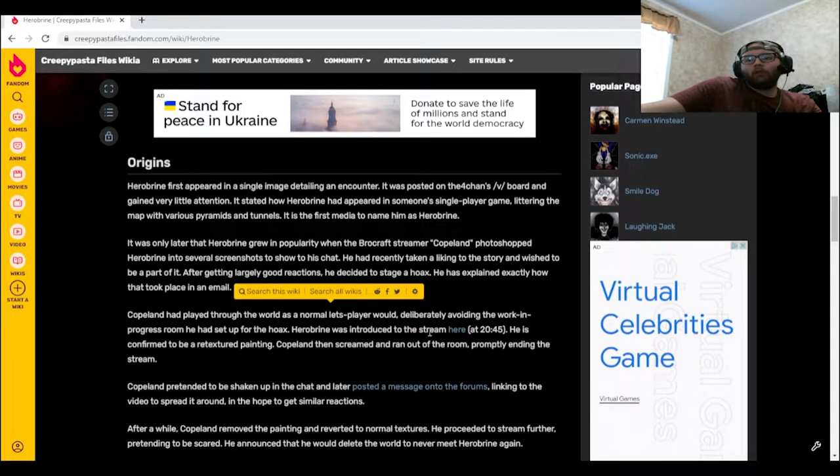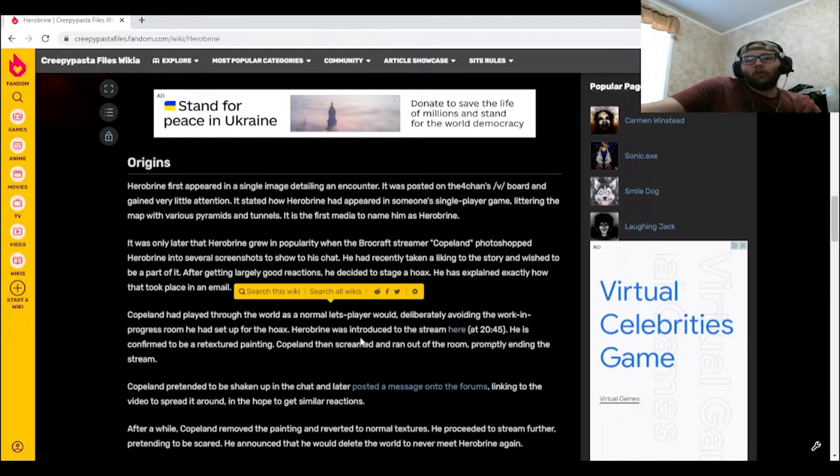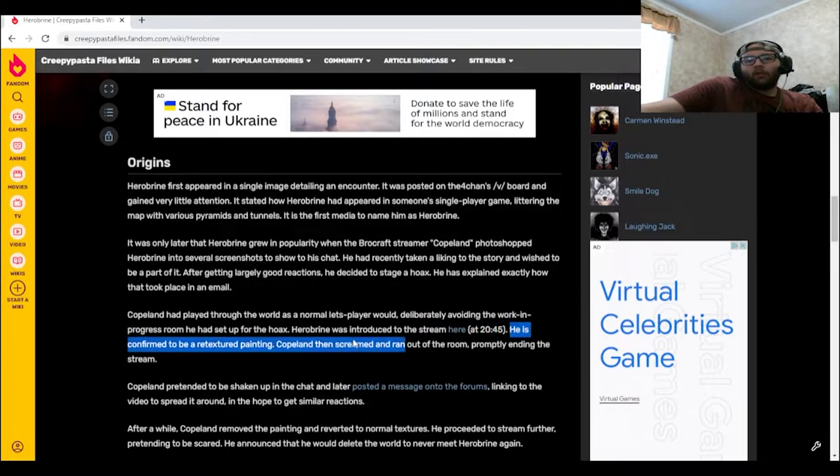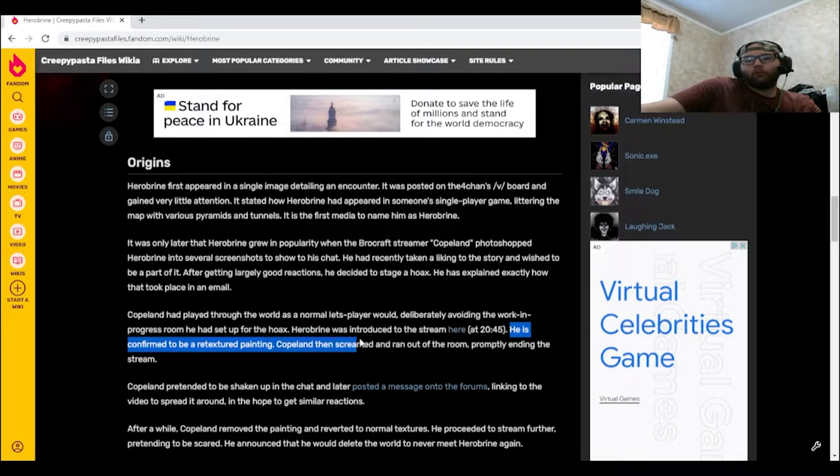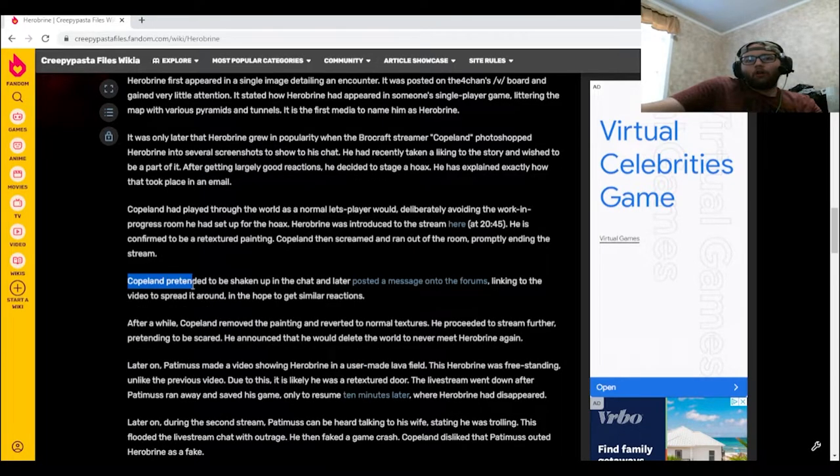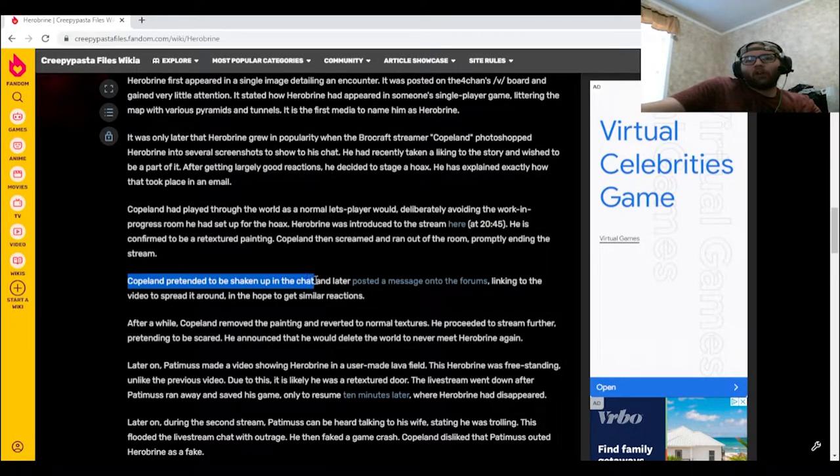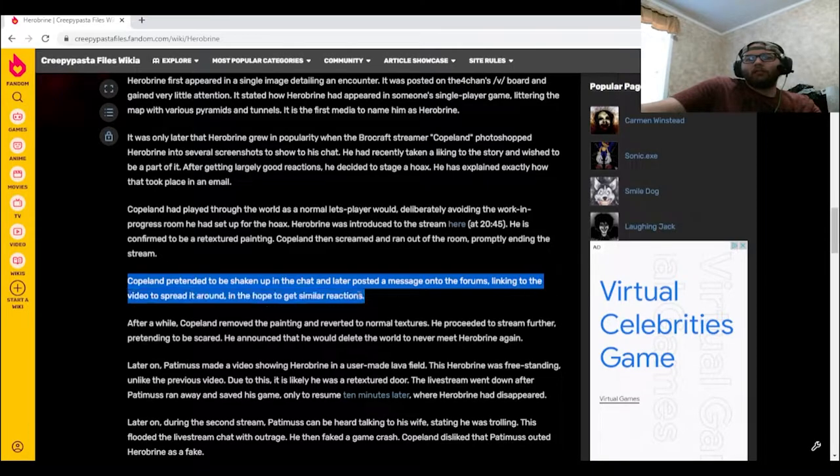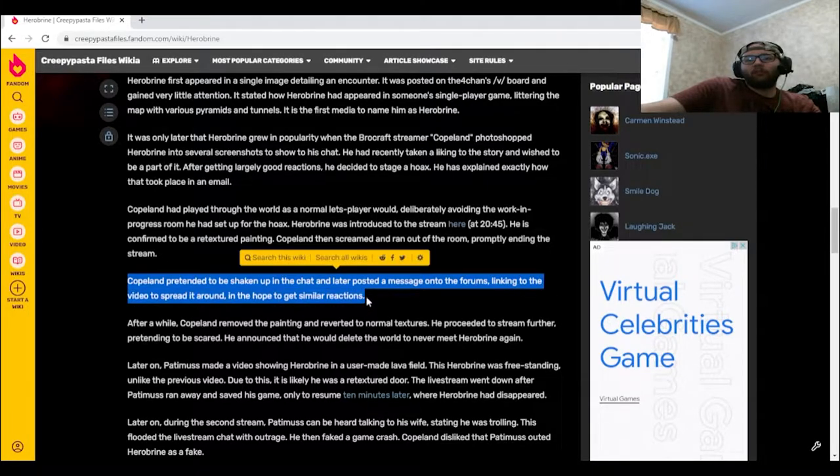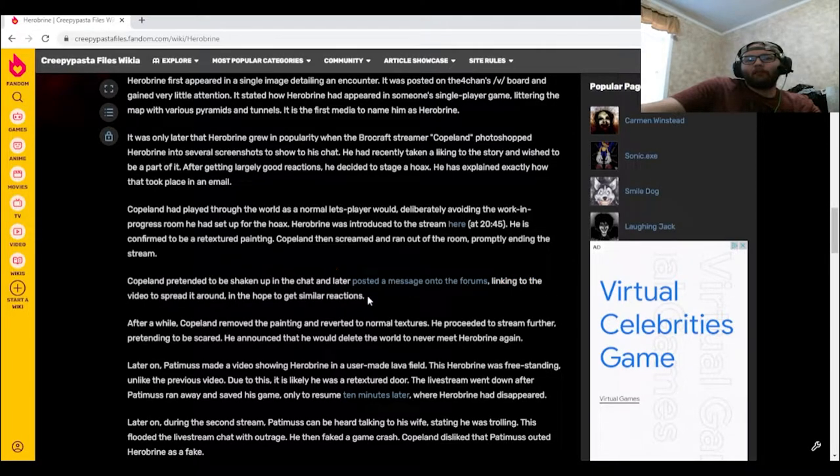It's confirmed as a retextured painting. Copeland then screamed out and ran out of the room, promptly ending the stream. Copeland pretended to be shaken up in the chat and later posted a message onto the forums linking to the video to spread it around in the hope of getting similar reactions.